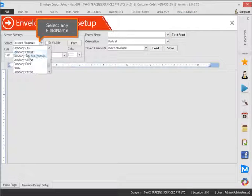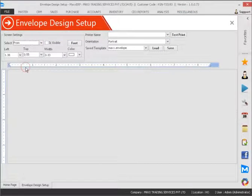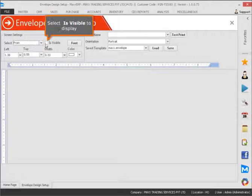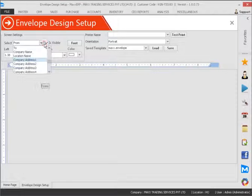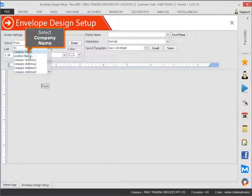Select any field name. Select 'is visible' to display it. Select company name.